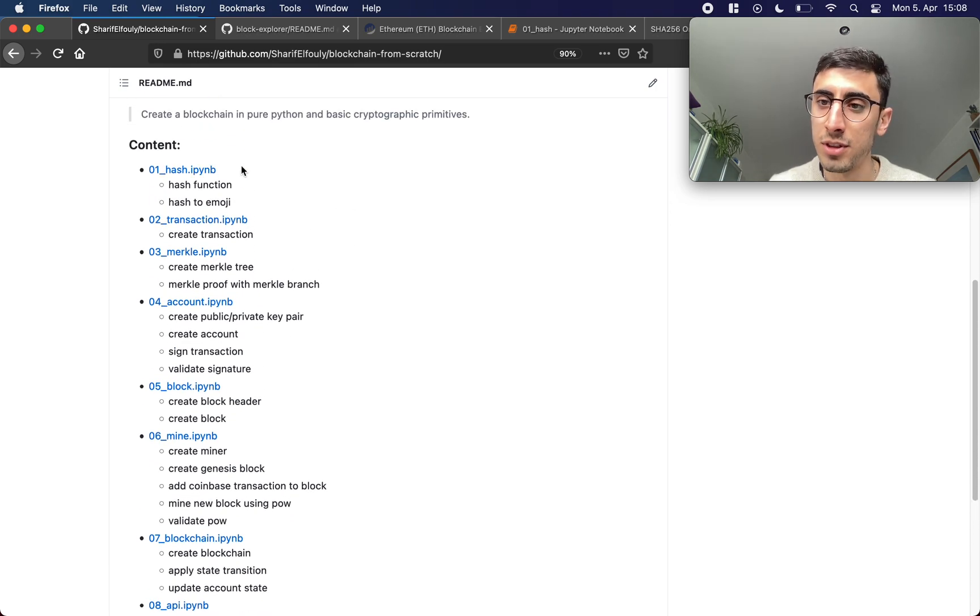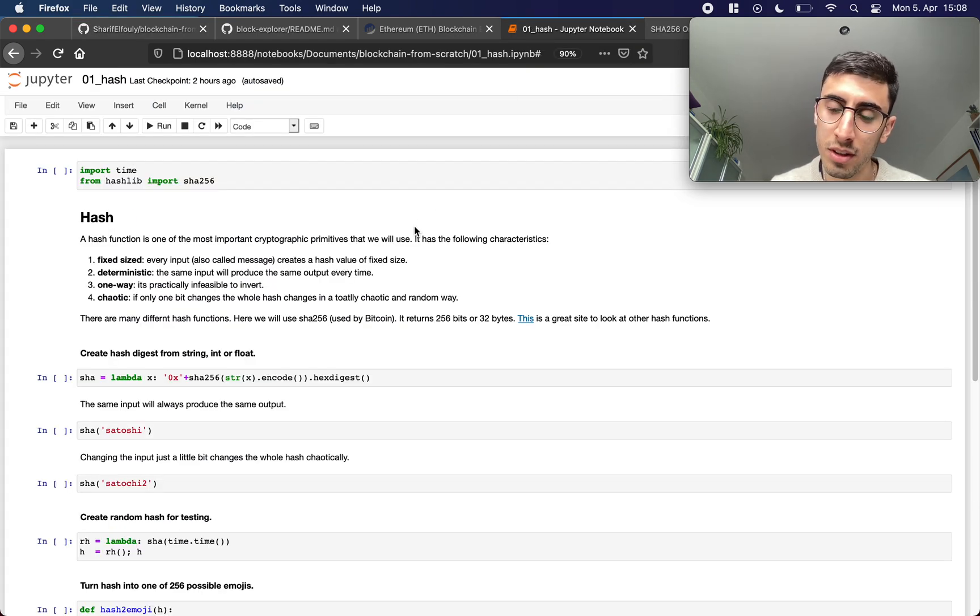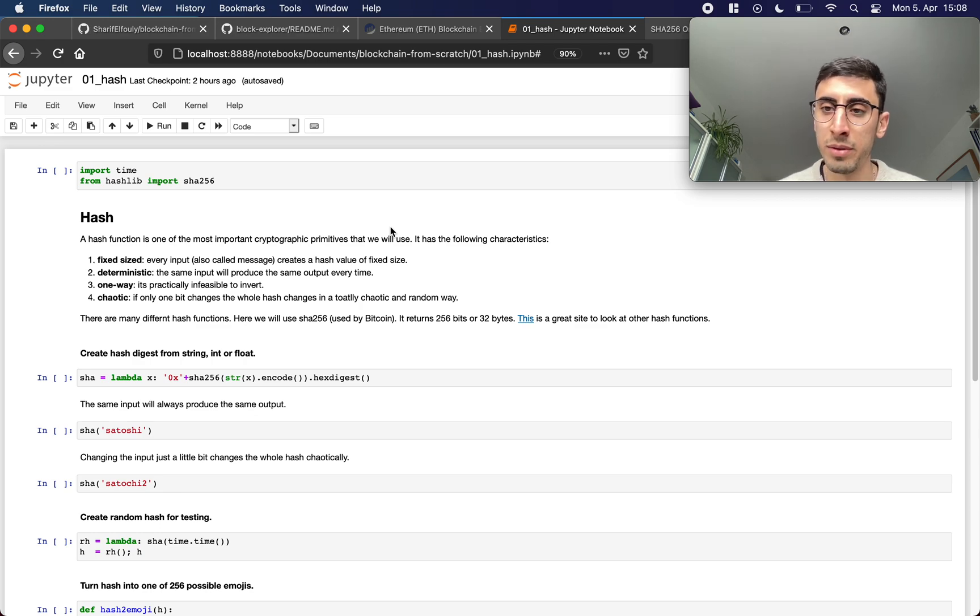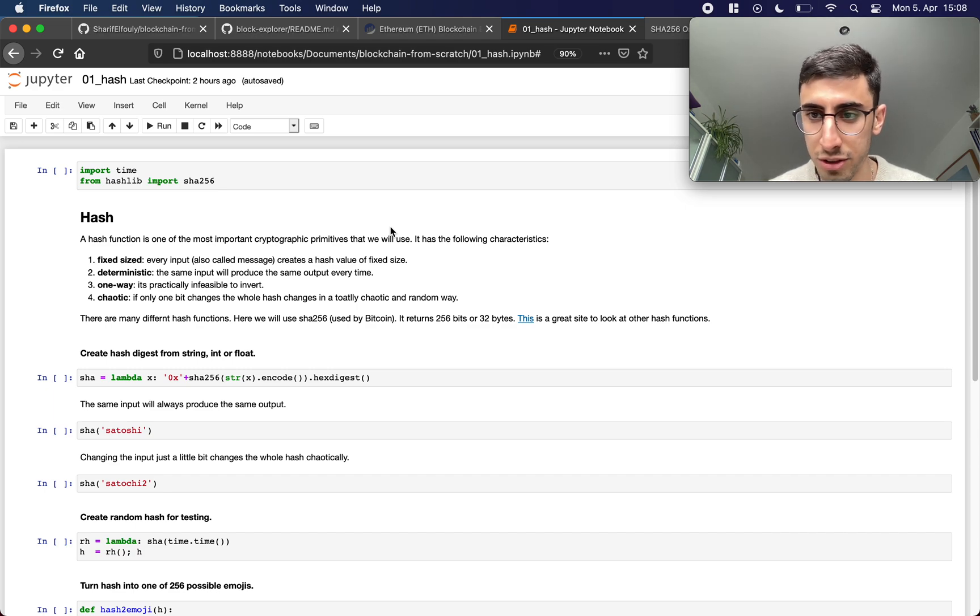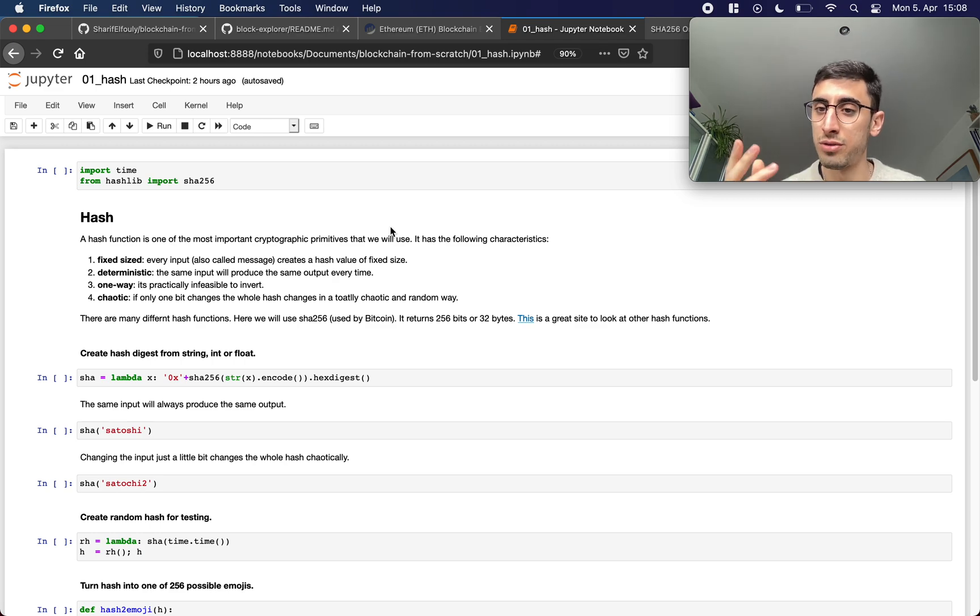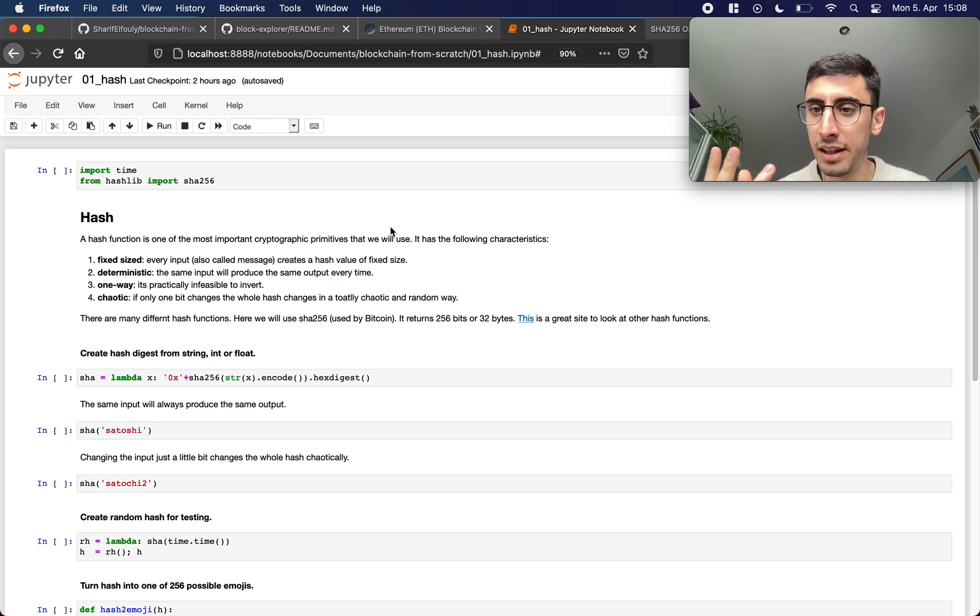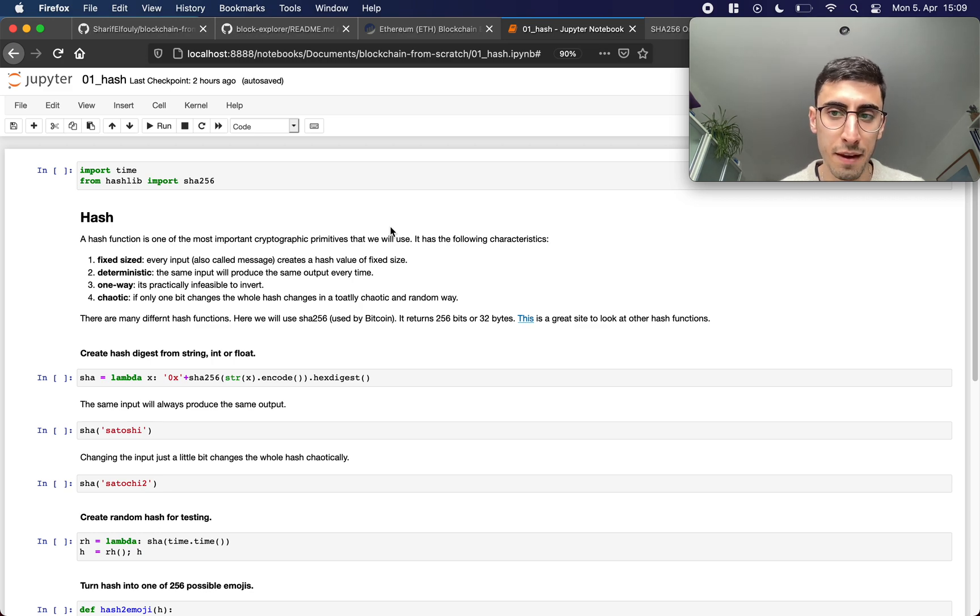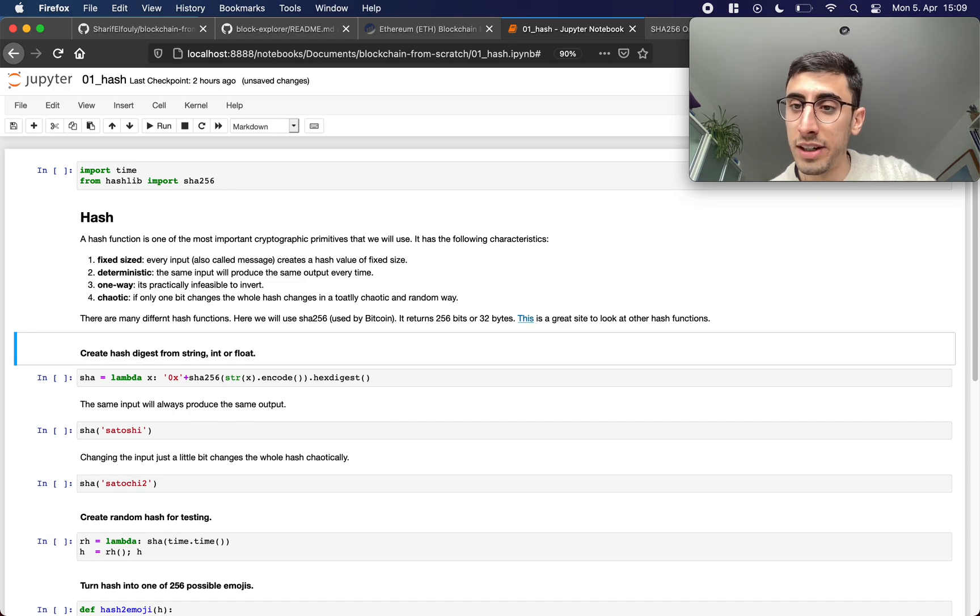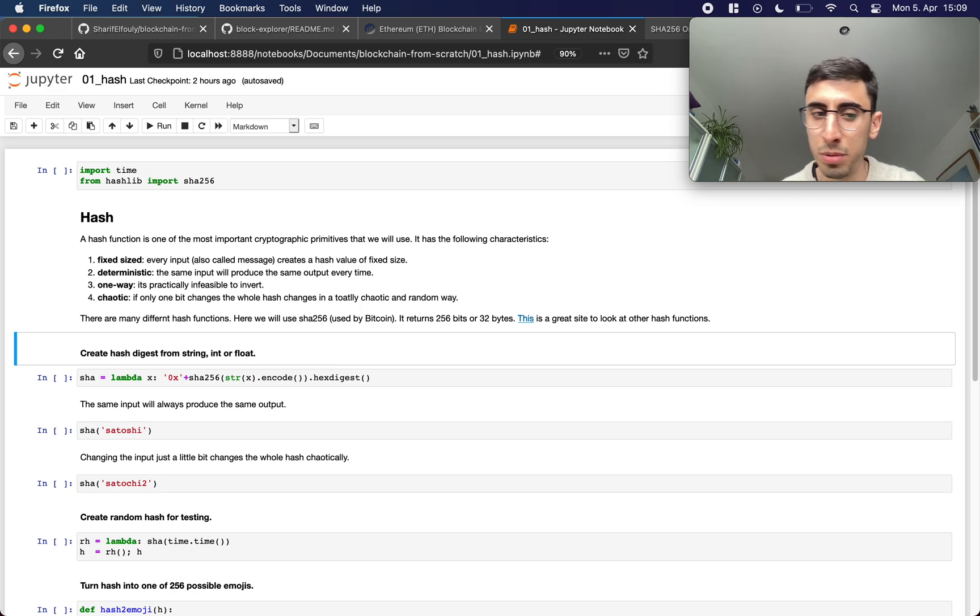All right so we're gonna start with 01 hash. A hash function is the first cryptographic primitive that we're going to talk about. It's very important because it has some very interesting properties. The first one being it's fixed size, so whatever the input to a hash function, it could be anything, any data basically, the output always has the same size. It's fully deterministic, so there is no source of randomness, every input to the hash function will always produce the same output.